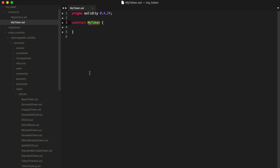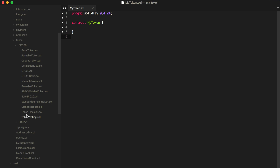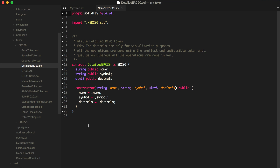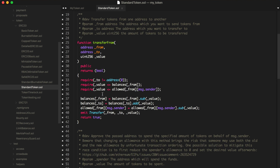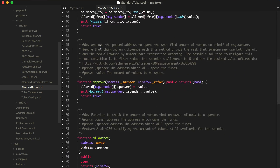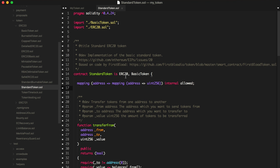Let's pull these into our project. The first file I want to pull in is the StandardToken file, which implements all the functionality like transfer from, allowance, increased approval — basically all the internals we want off the bat to have a fully functioning ERC-20 token. So I'm going to import this file and say `contract MyToken is StandardToken` — that will allow us to inherit from StandardToken and get all its functionality for free.